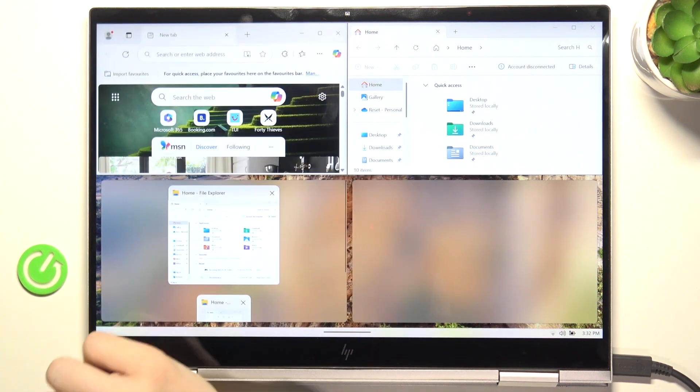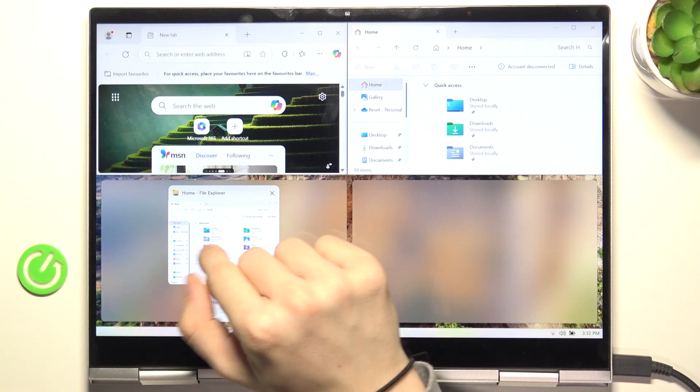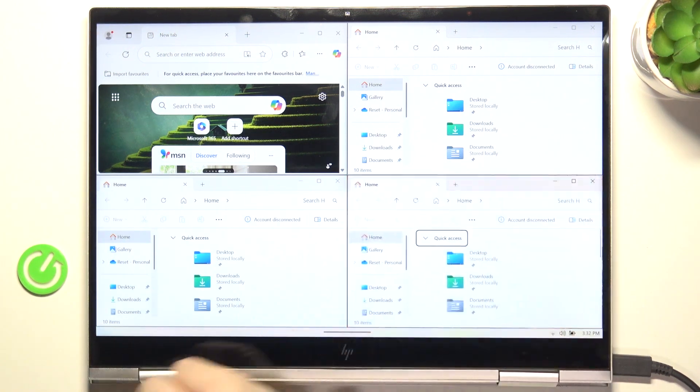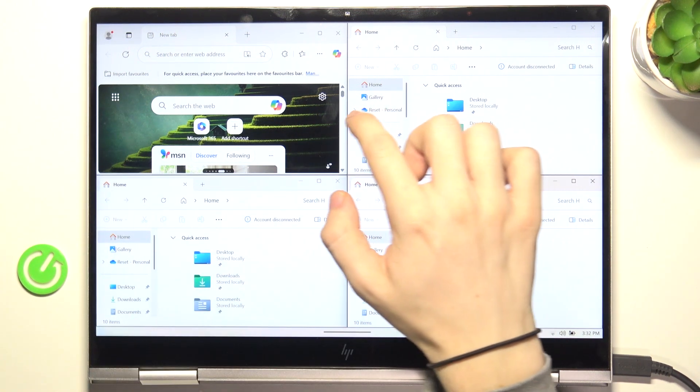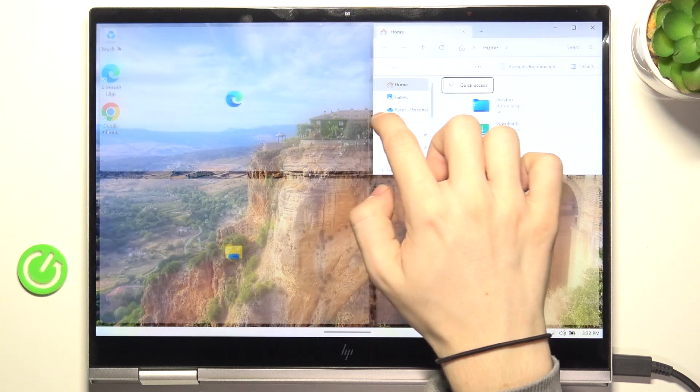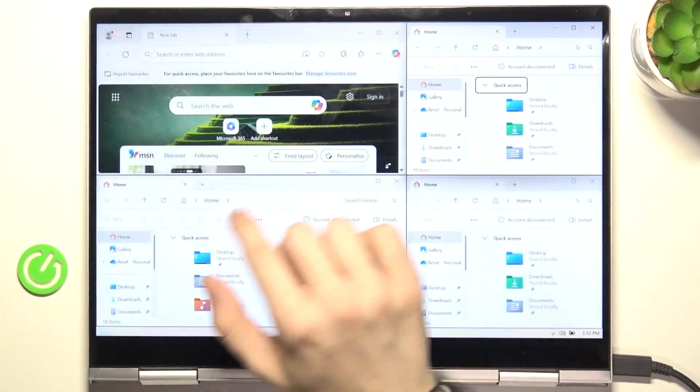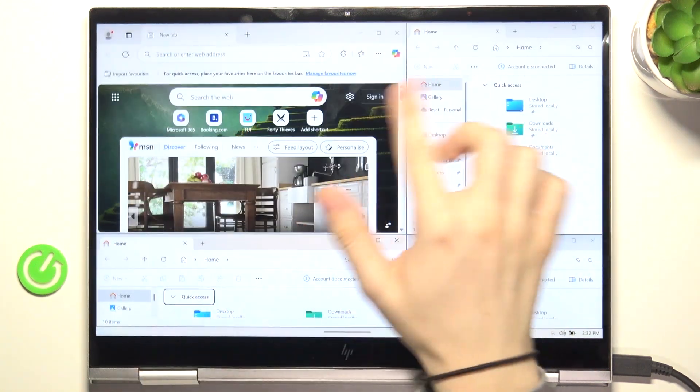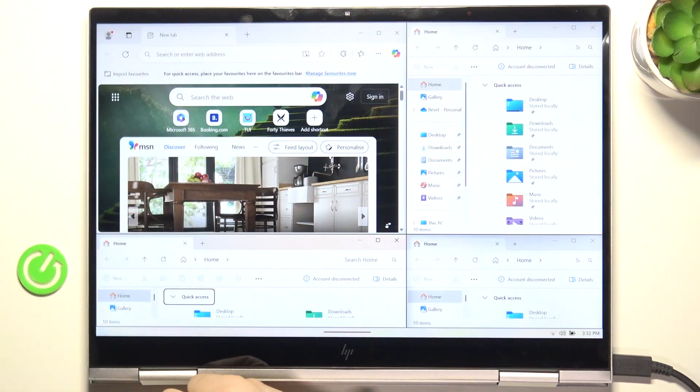Here I'm going to put my Microsoft Edge, here File Explorer, and here File Explorer as well. I can also resize it, and this is how split screen works.